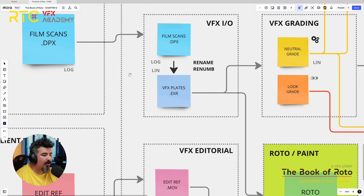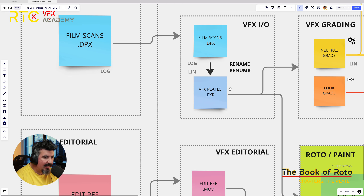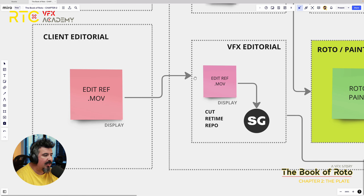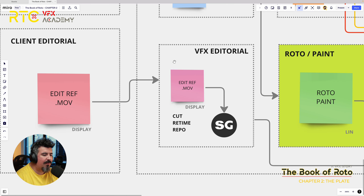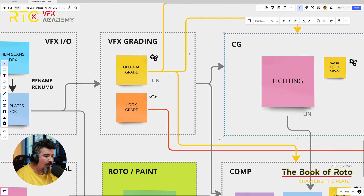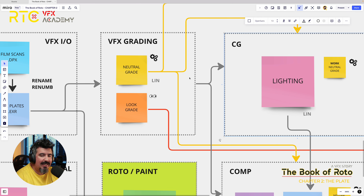All of this information is what we're going to be showing in this episode. We're going to be talking about film scans — how they get created, ingested, and converted. We're going to be talking about editorial, edit refs, and how that information is crucial for our visual effects pipeline. How does Roto interact with all of this? And how, in terms of visual effects grading, do we neutralize all these plates to be used in CG and make them look very similar?